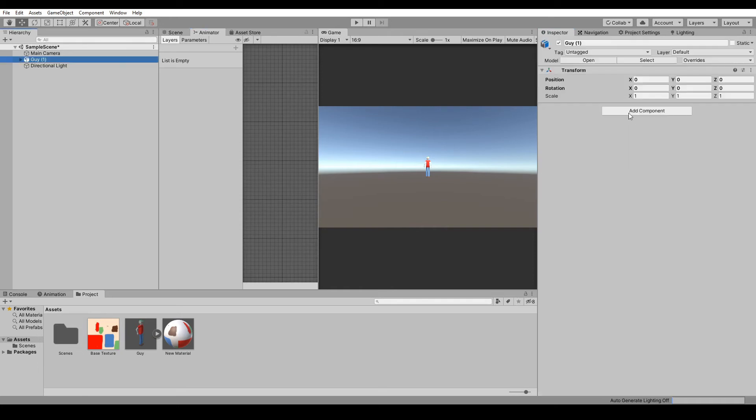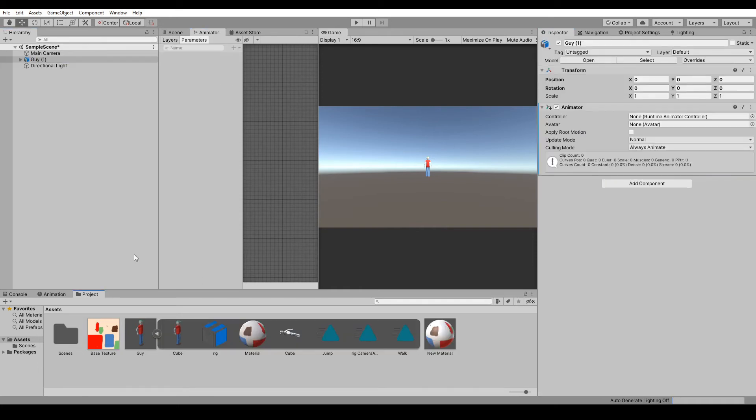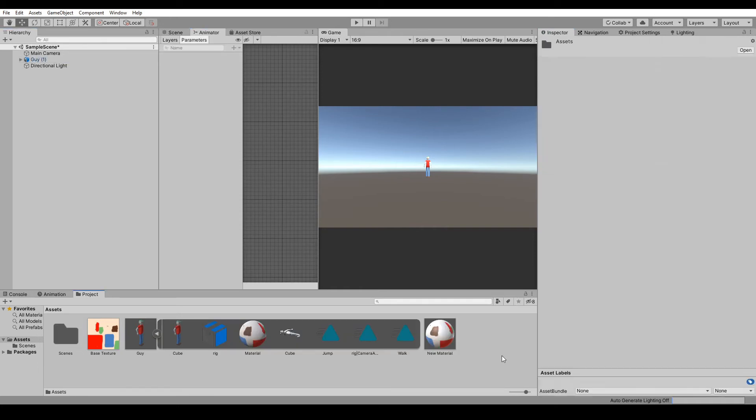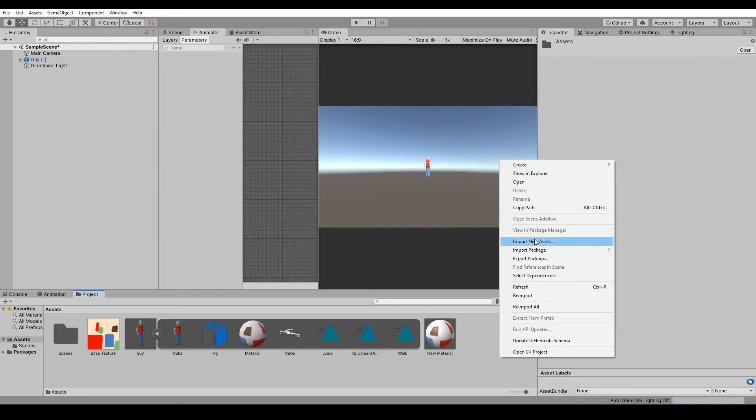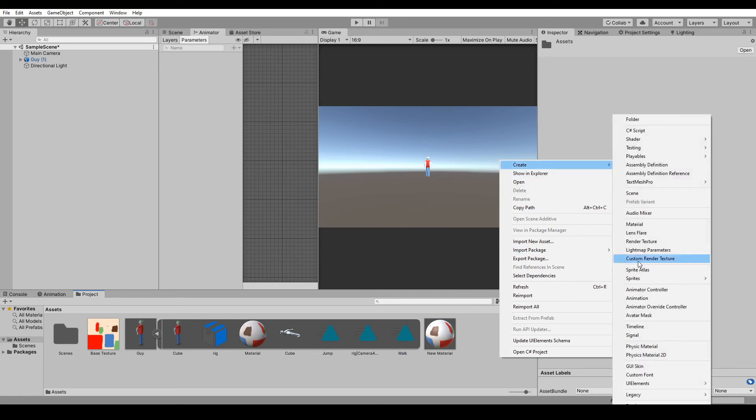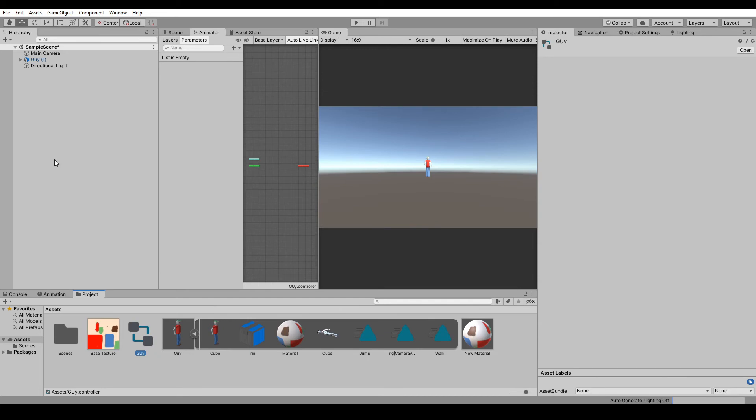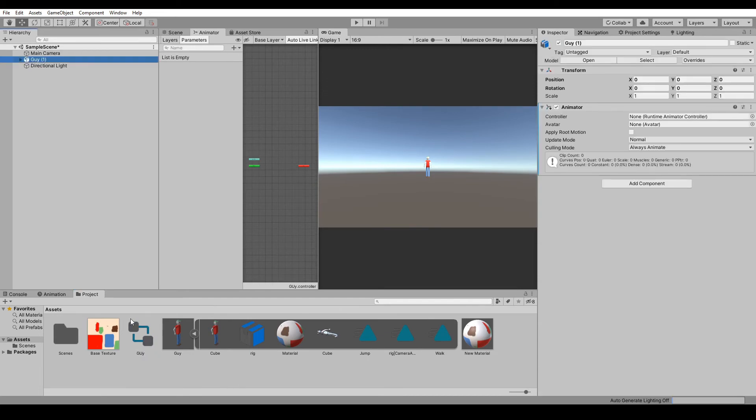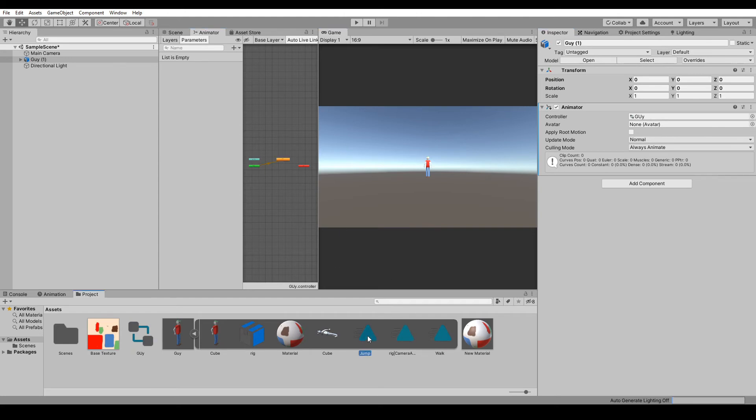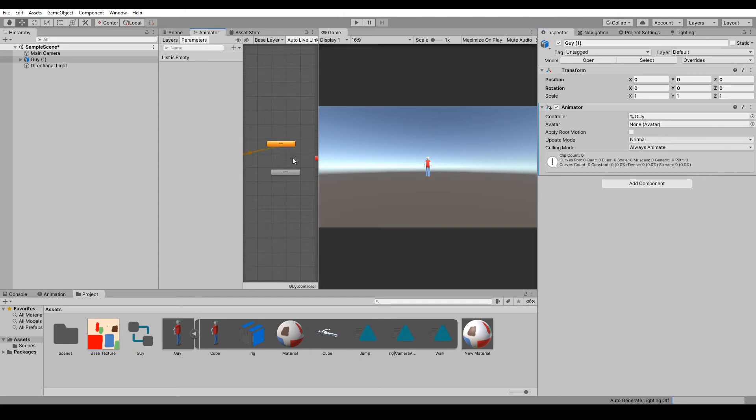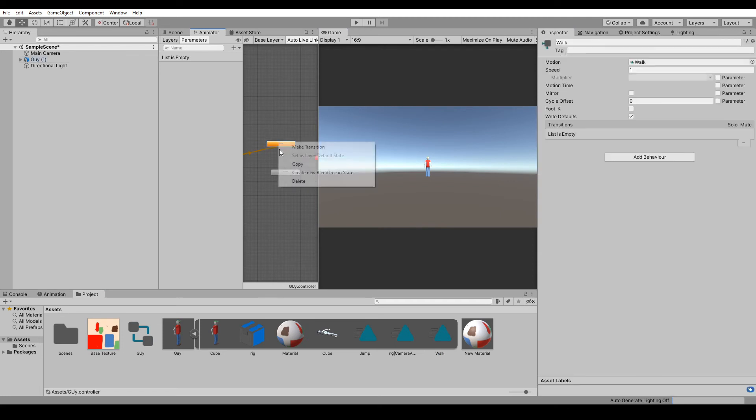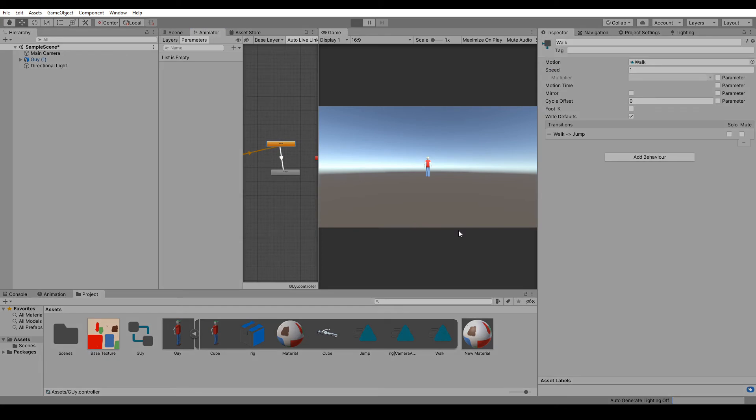And in your Animator for the guy, or make an Animator, you got to make a controller. So just create Animator Controller, call it Guy, apply that to the guy, and just drag in these animations, Walk and Jump.